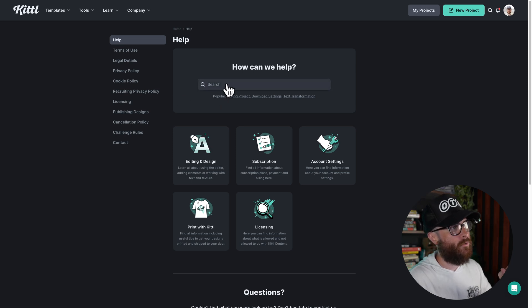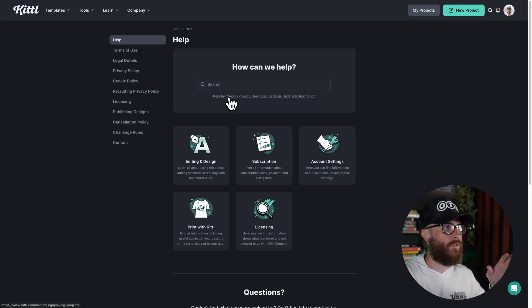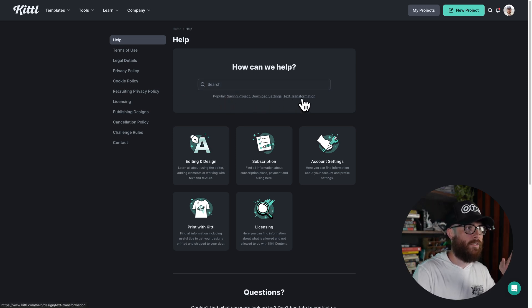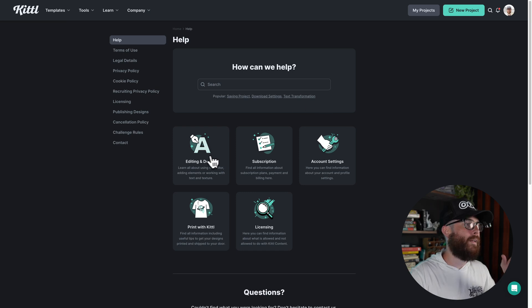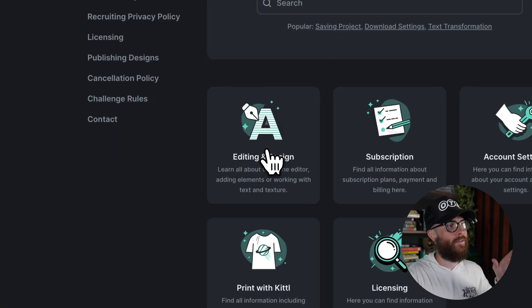So of course I could use the search function. I could also go to popular things, things that are happening, popular that are trending, but I can also just go to editing a design. Now this is most of what is going to help you out.